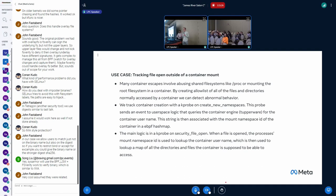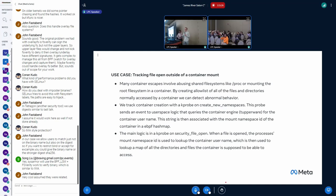So we track container creation by kprobing the create_new_namespaces function, and that kprobe sends an event to user space every time a new mount namespace is created and we chose mount just because we're doing files so it seems reasonable to choose mount. And we then query, we know when the container was made so we can then query the container engine to get the container metadata out for that container. We then put that metadata into a map that's indexed by namespace ID.